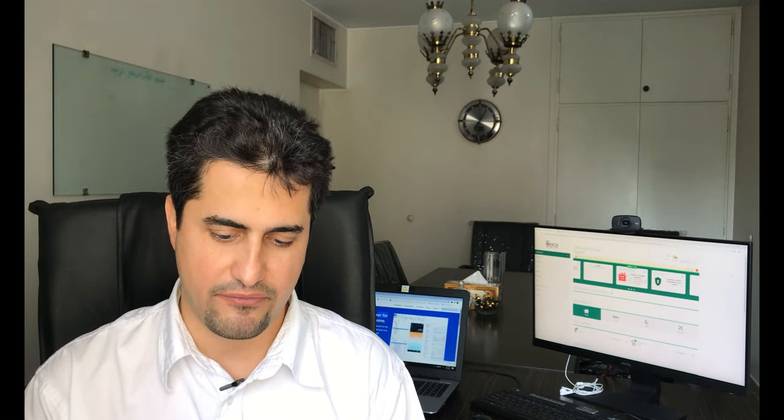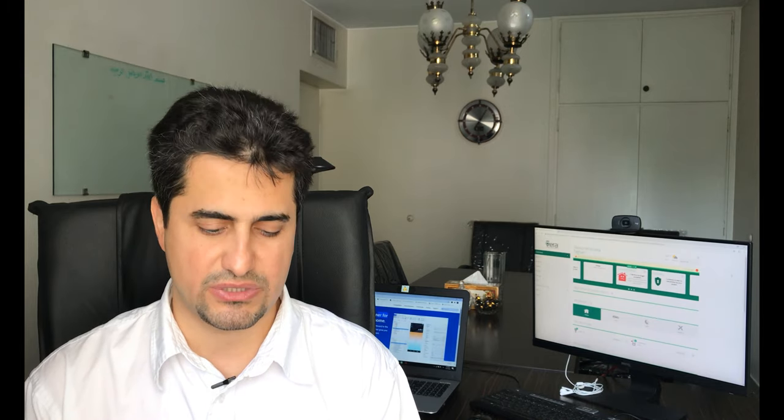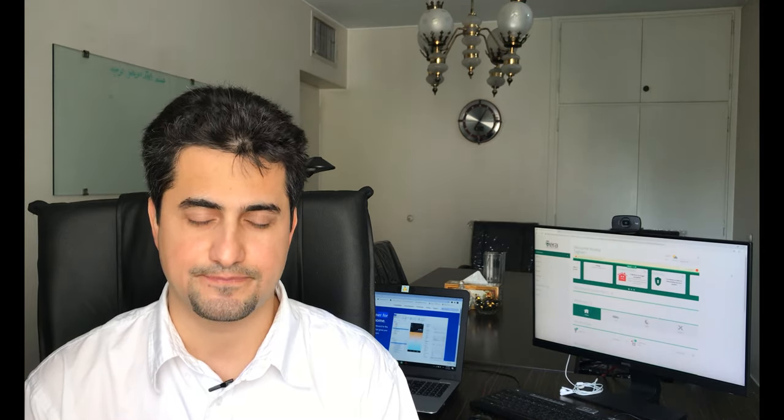After entering username and password, on the top right corner, I click on the save icon. Then the Home Remote starts connecting to Vera.